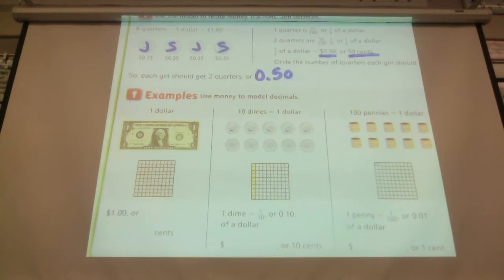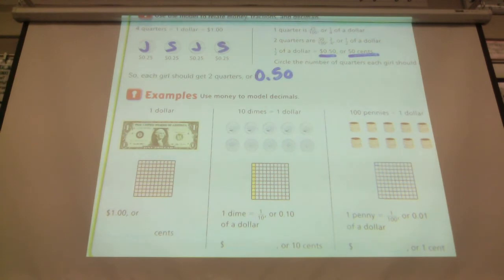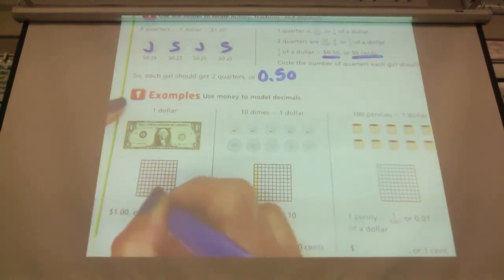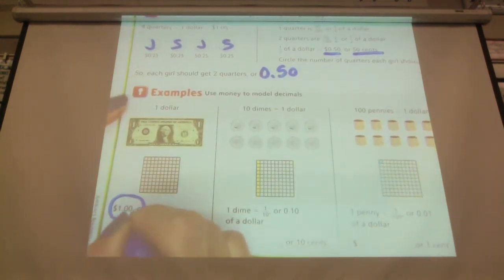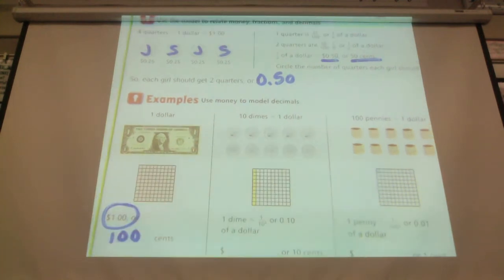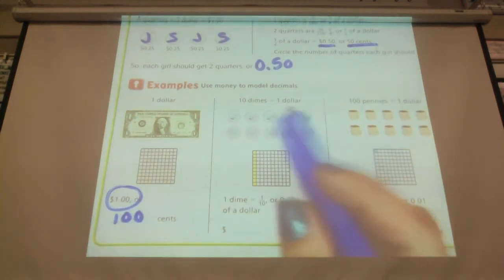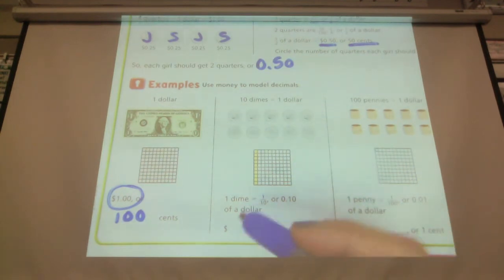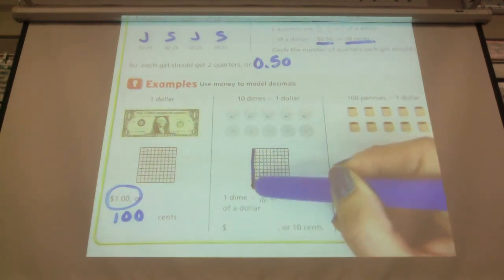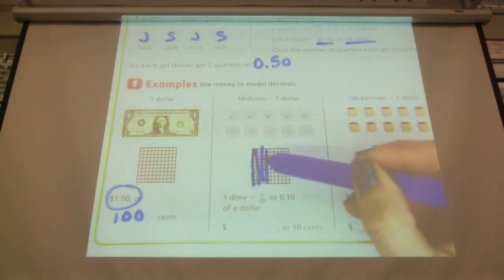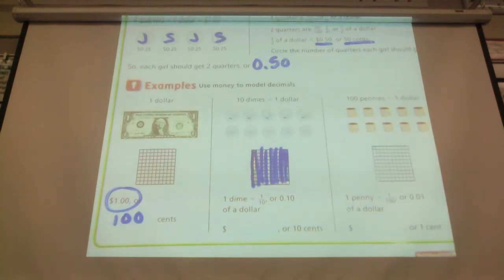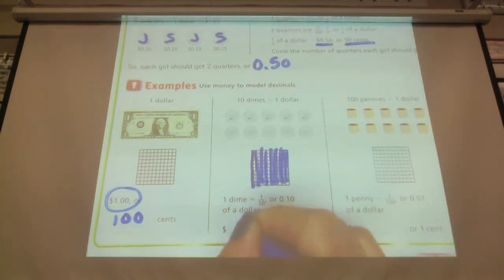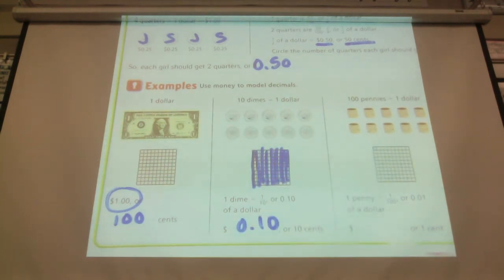We've been talking about how we can relate decimals and money. If we look at a dollar bill, we know that it's 100 cents, and the whole hundred square is shaded in our model. We also have 10 dimes equal a dollar — one dime is shaded already. If we continue to shade, we would have 10 dimes. A dime equals one tenth, or ten cents. A hundred pennies each represent one hundredth, or one cent.